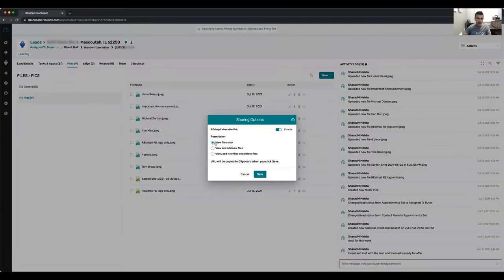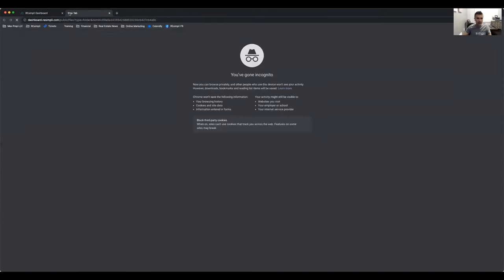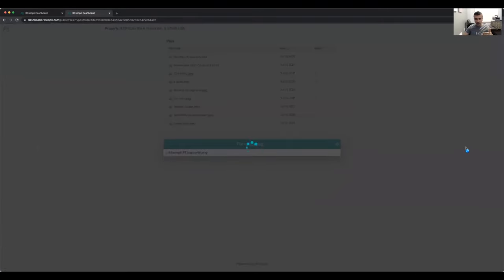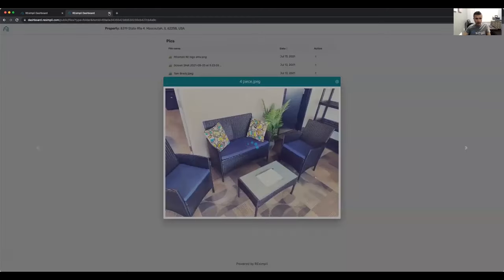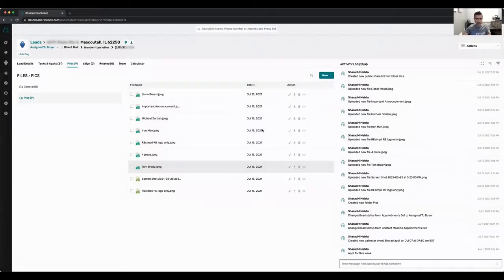There are three kinds of shareable links: view files only, view and add new files, or view, add new files, and delete files. View-only would be if you get a property under contract and want to send the link to your cash buyer so they can browse through the pictures. View and add new files would be if the seller isn't comfortable letting you come look at the property — you create this link, send it to the seller, and the seller can directly upload pictures.